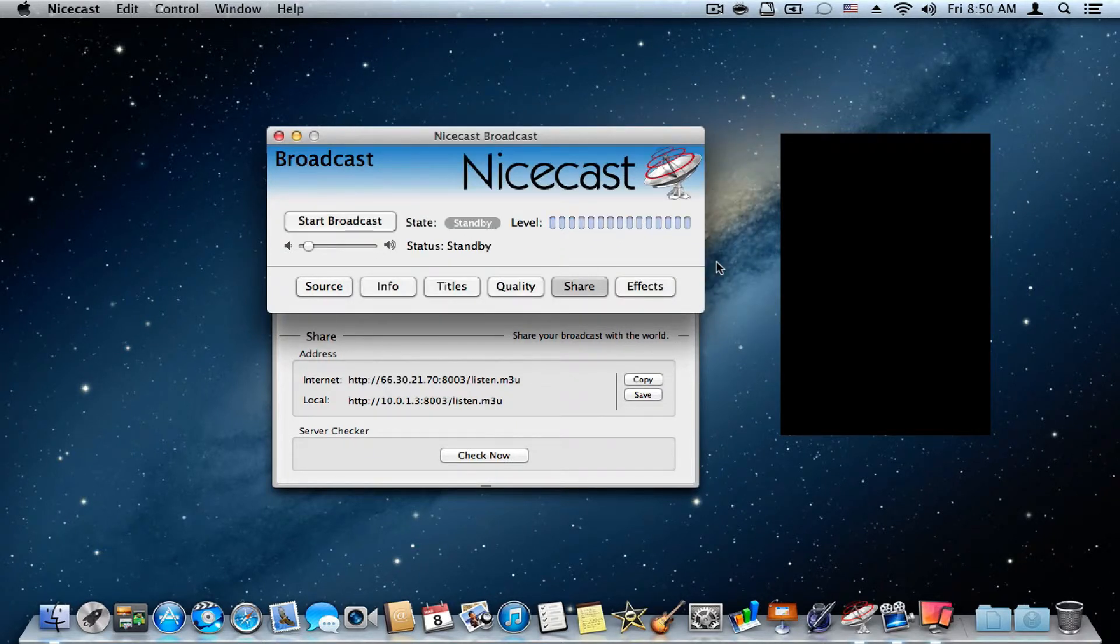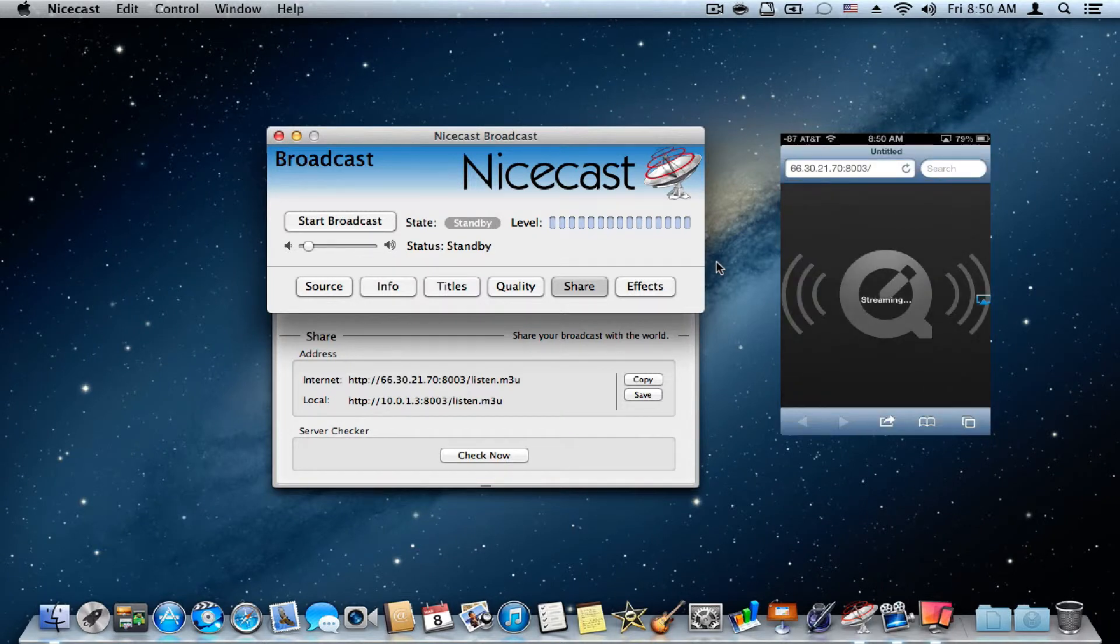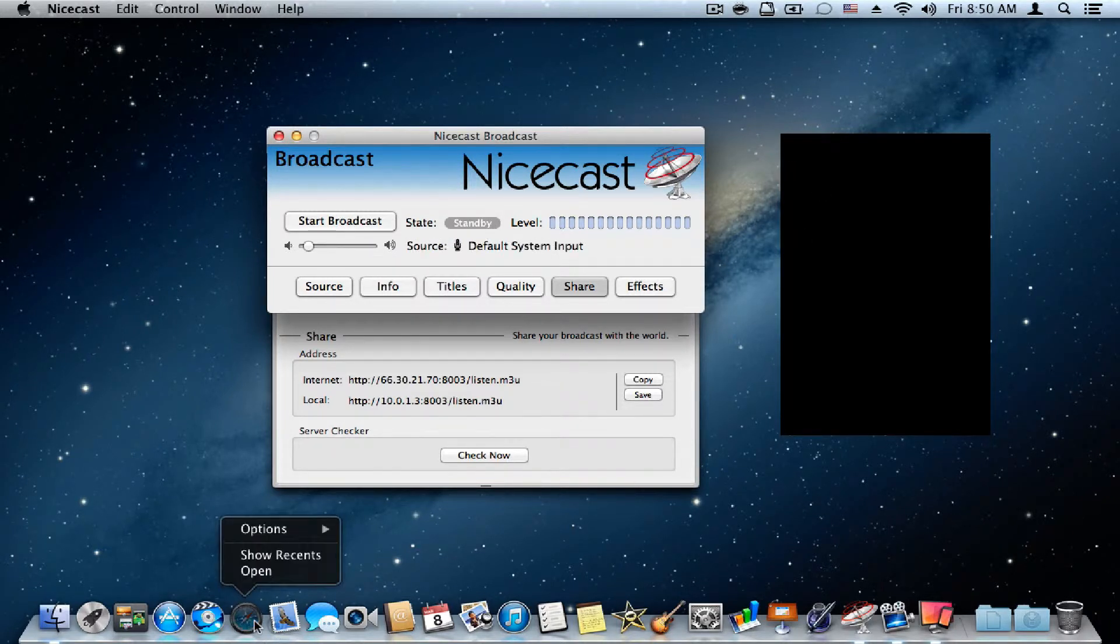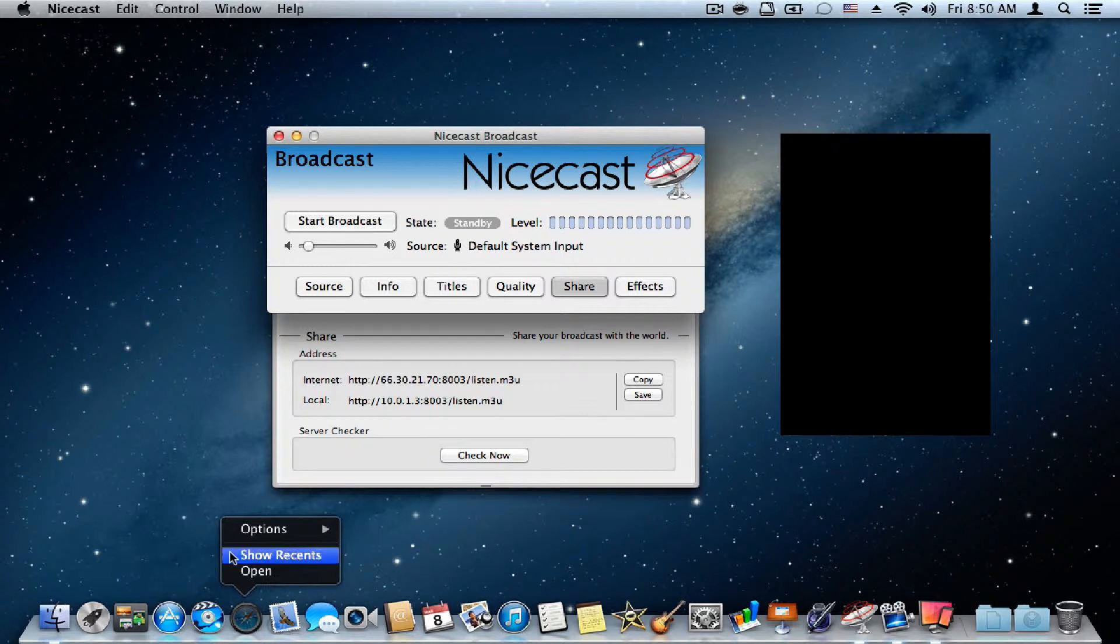So this is a very great app if you want to have your own internet radio station. And yes, let's see how much it costs.